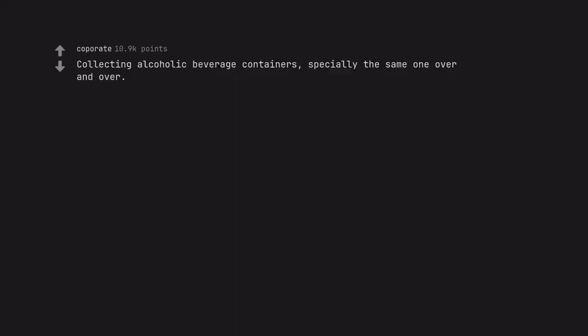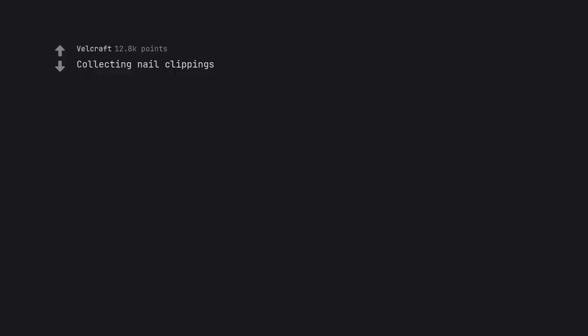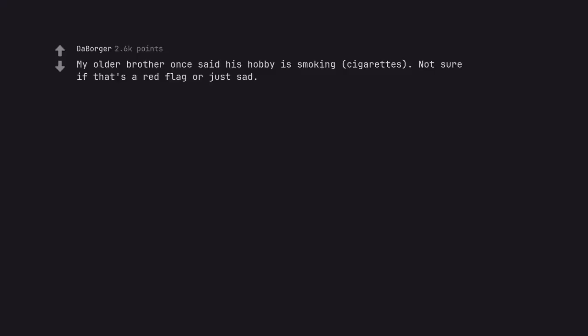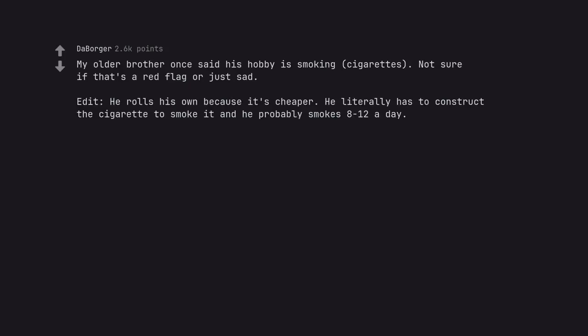Collecting alcoholic beverage containers. Especially the same one over and over. Had a buddy who called theirs beer mountain. Collecting nail clippings. Hey Kira. My older brother once said his hobby is smoking cigarettes. Not sure if that's a red flag or just sad. He rolls his own because it's cheaper. He literally has to construct the cigarette to smoke it and he probably smokes 8-12 a day. A Marlboro red flag.